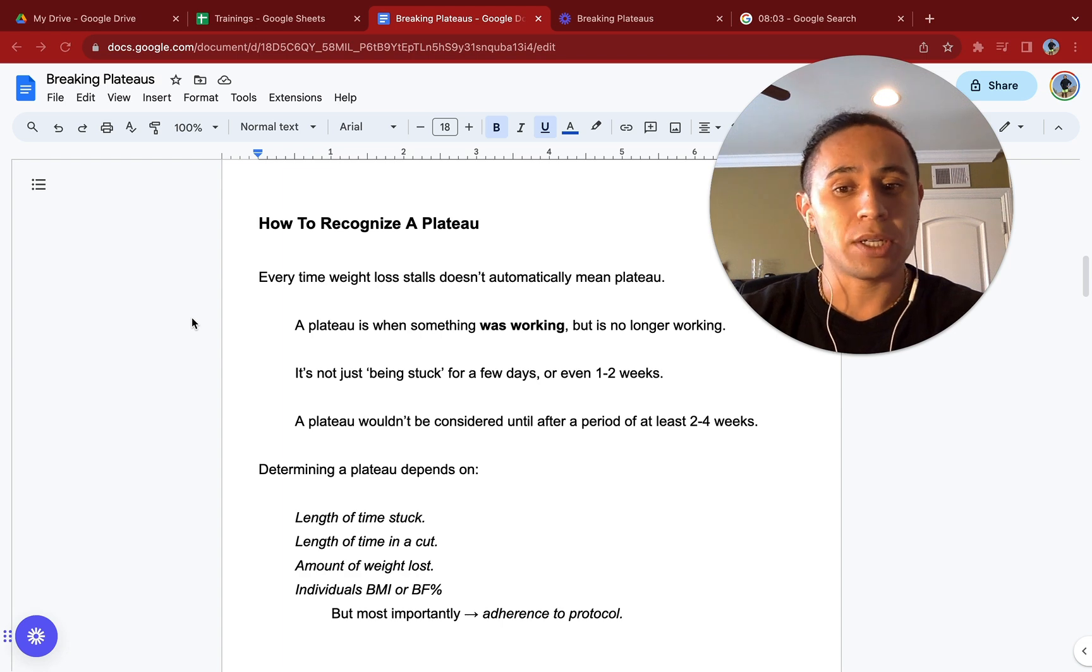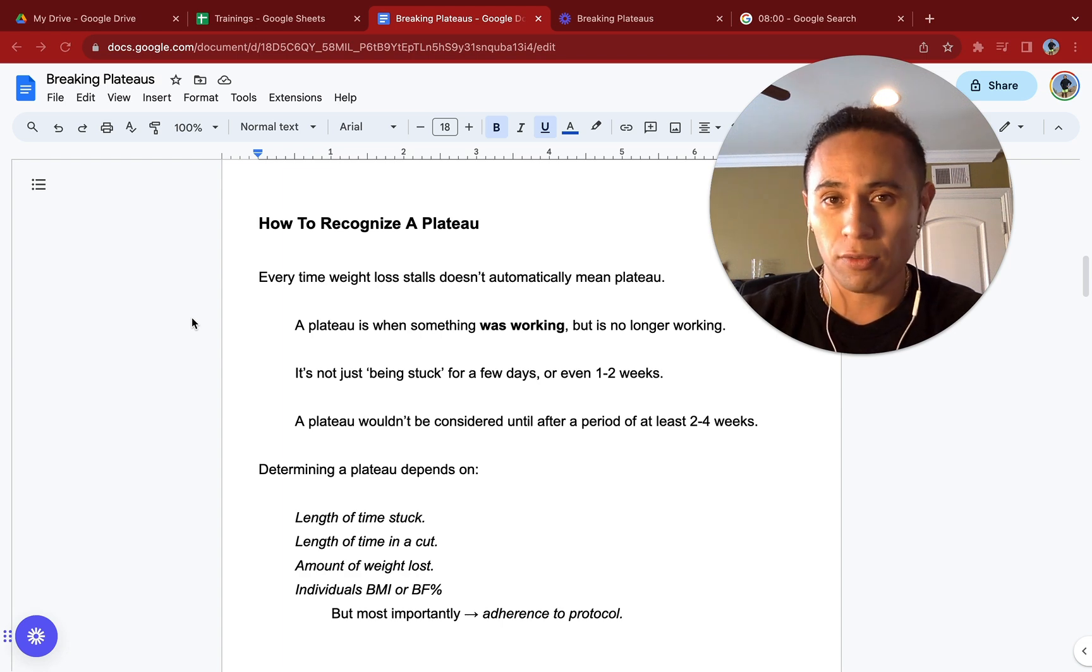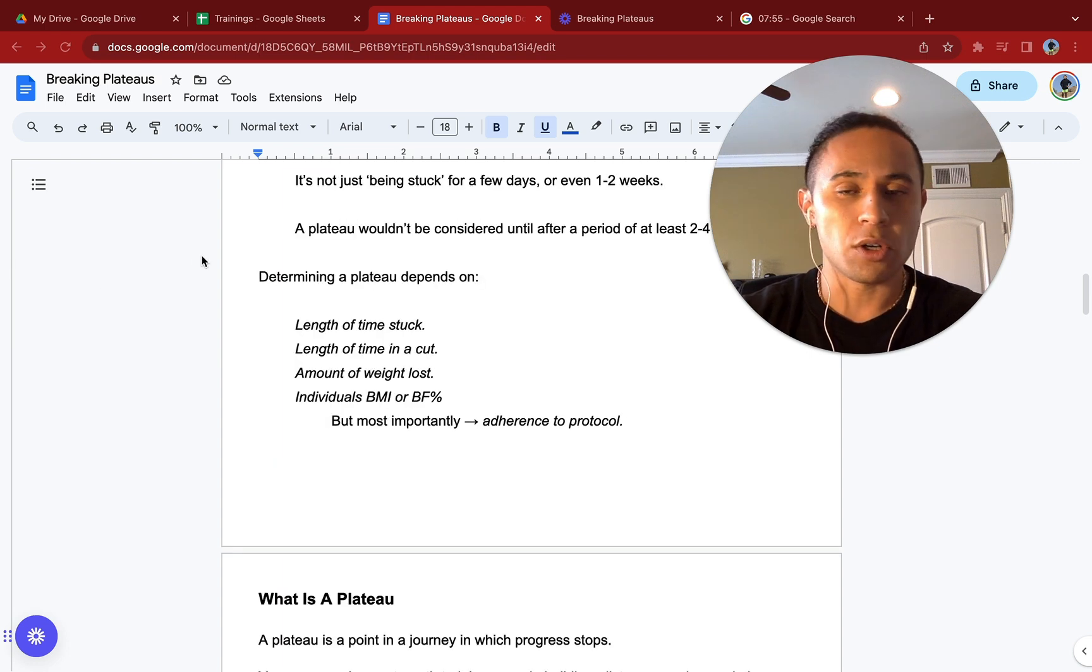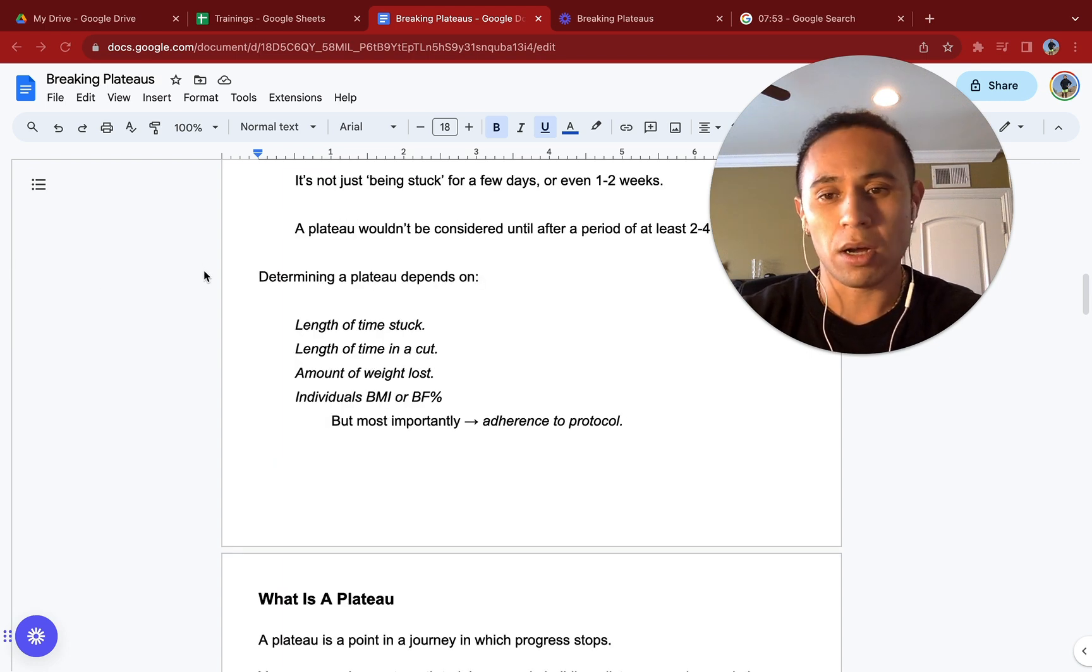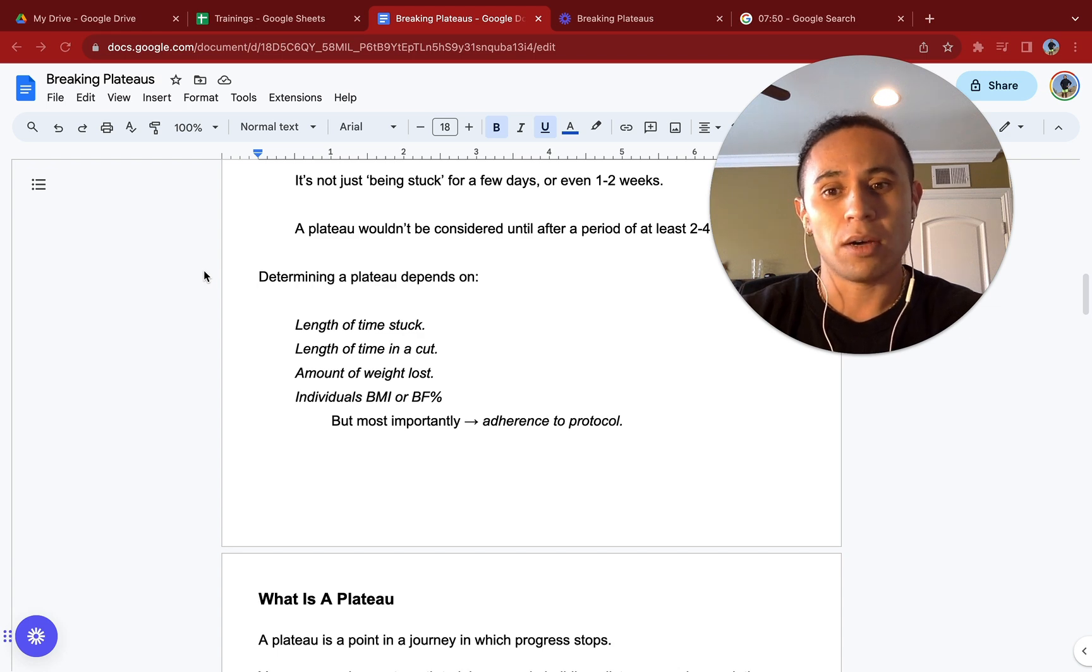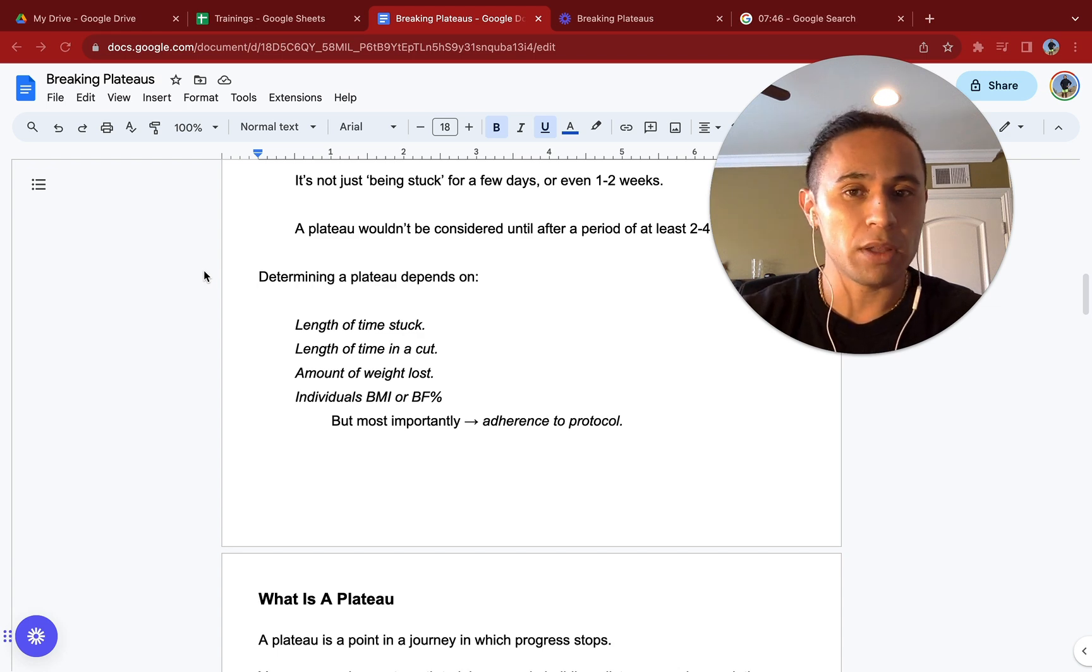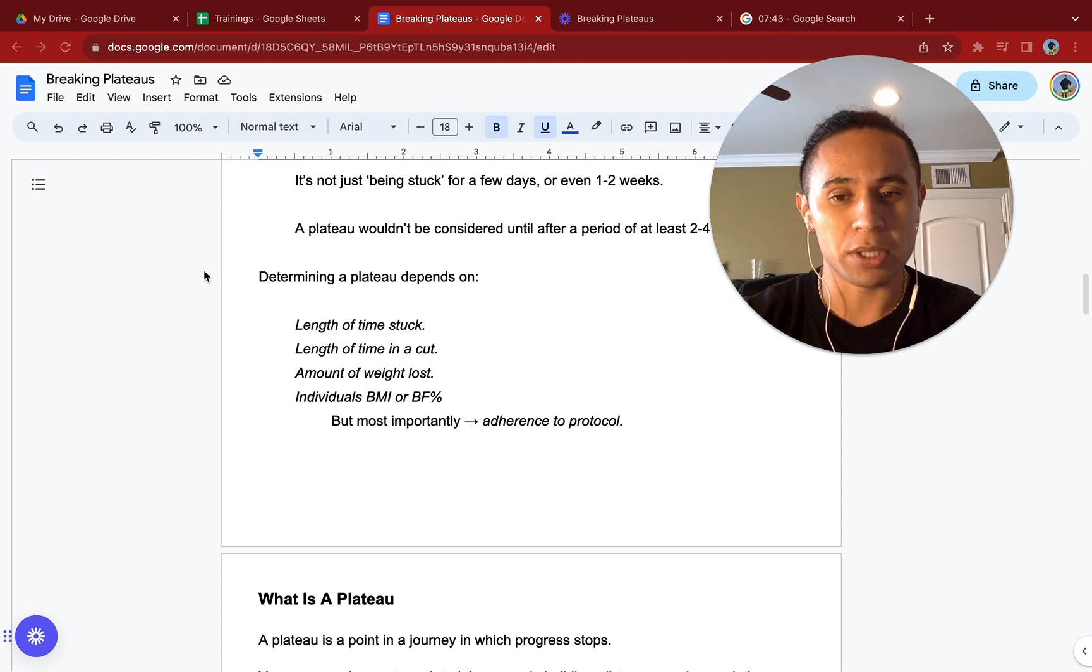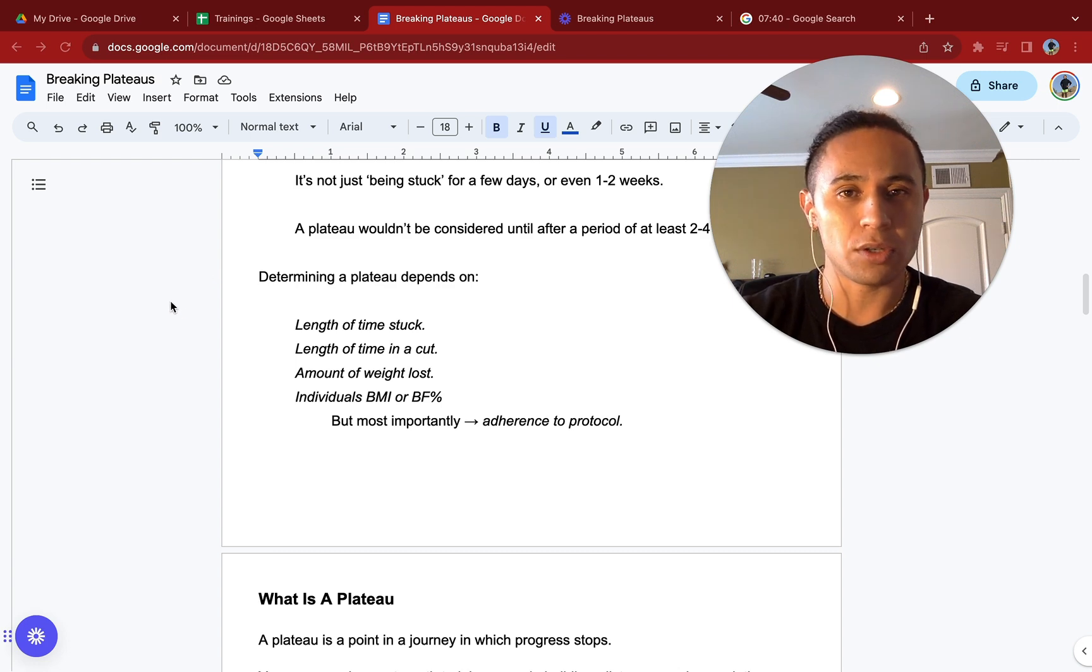A plateau won't be considered until a period of at least two to four weeks. Determining a plateau will depend on the length of time you've been in a cut or deficit, the length of time you've been stuck, the amount of weight loss, the individual's BMI or body fat percentage, but most importantly, it's going to be adherence to protocol.